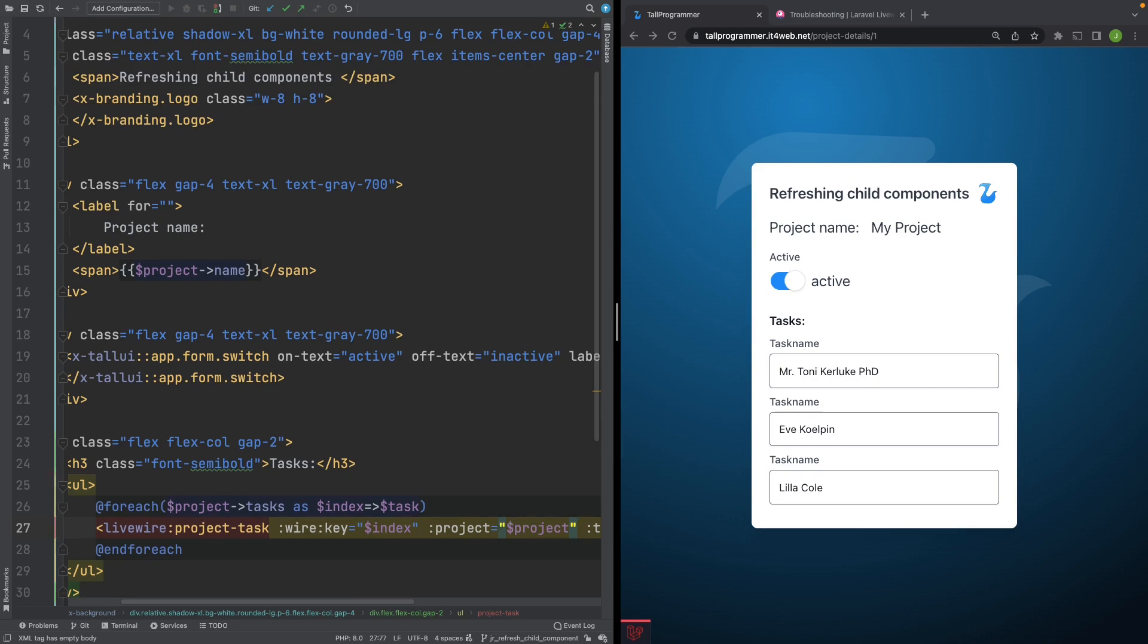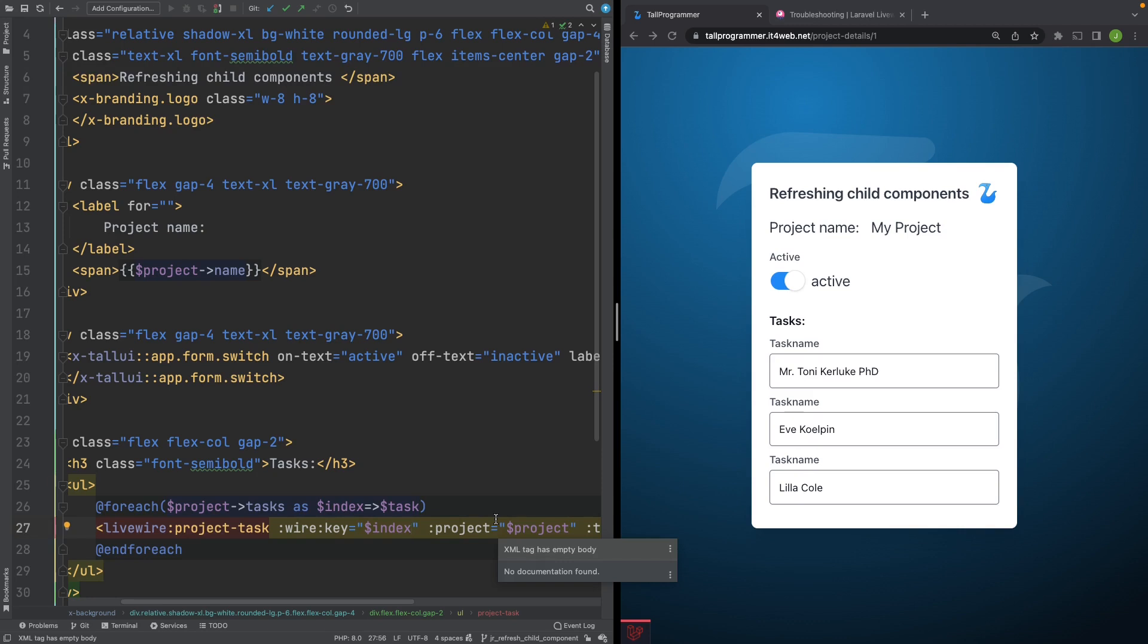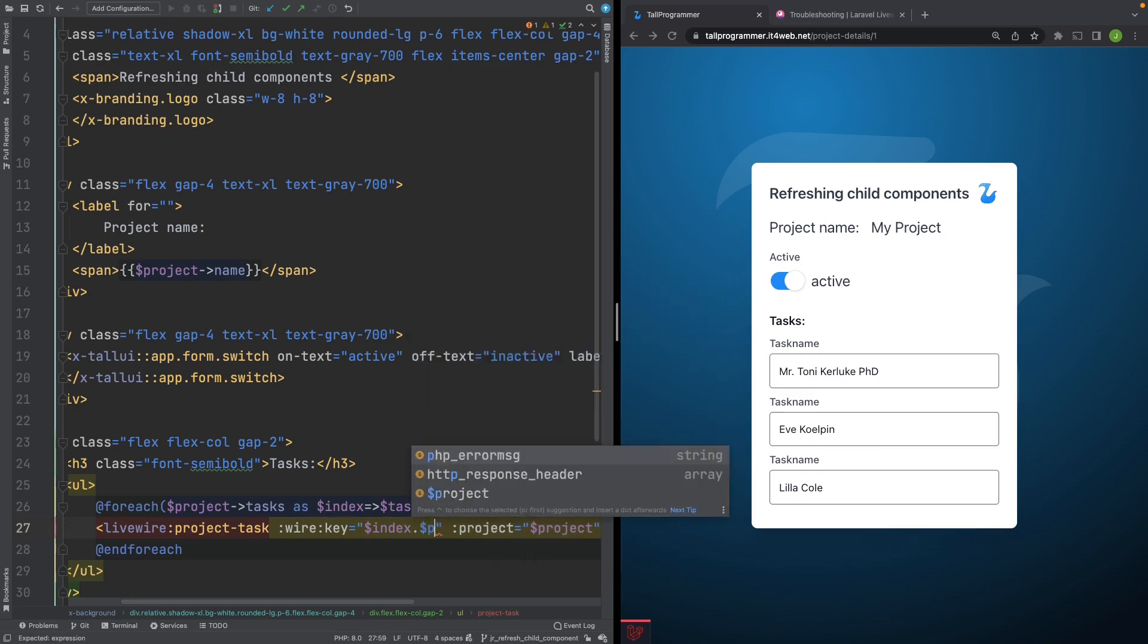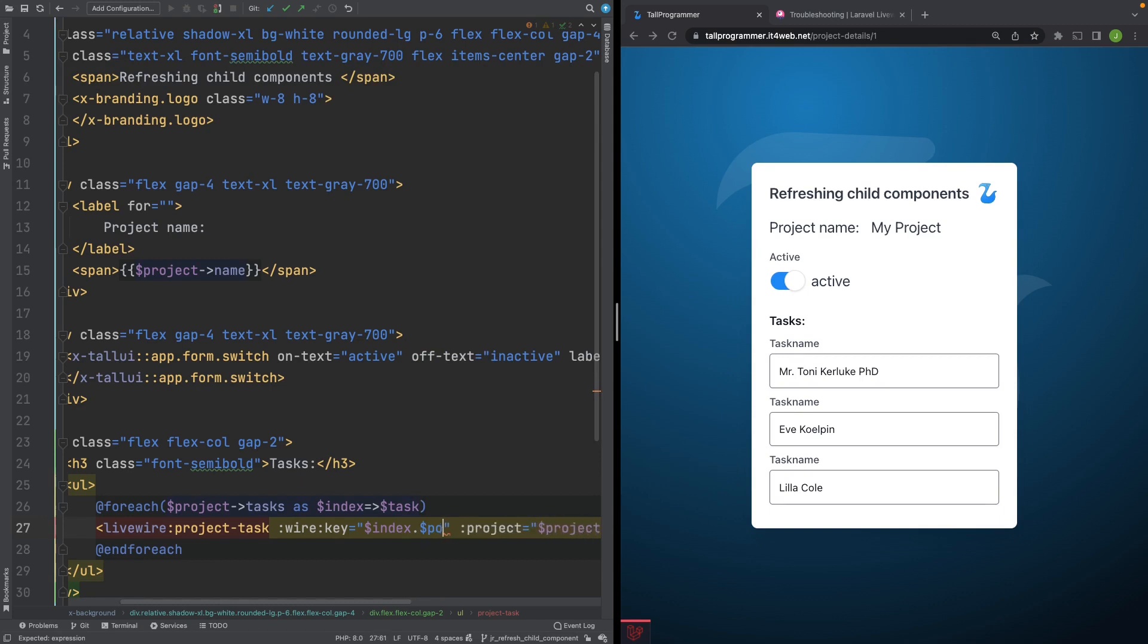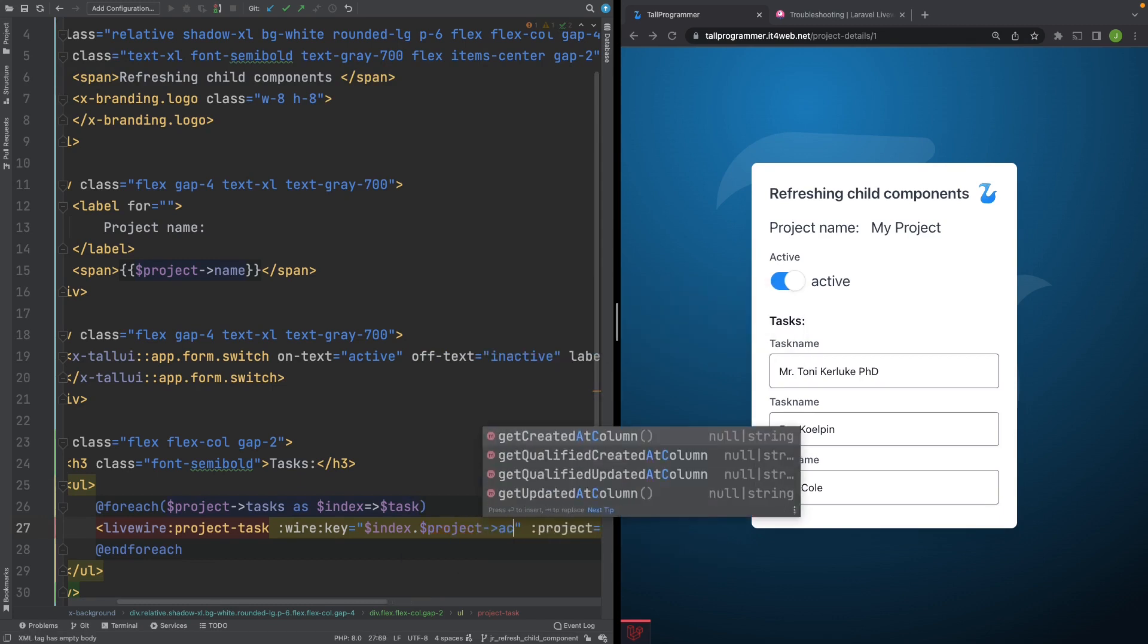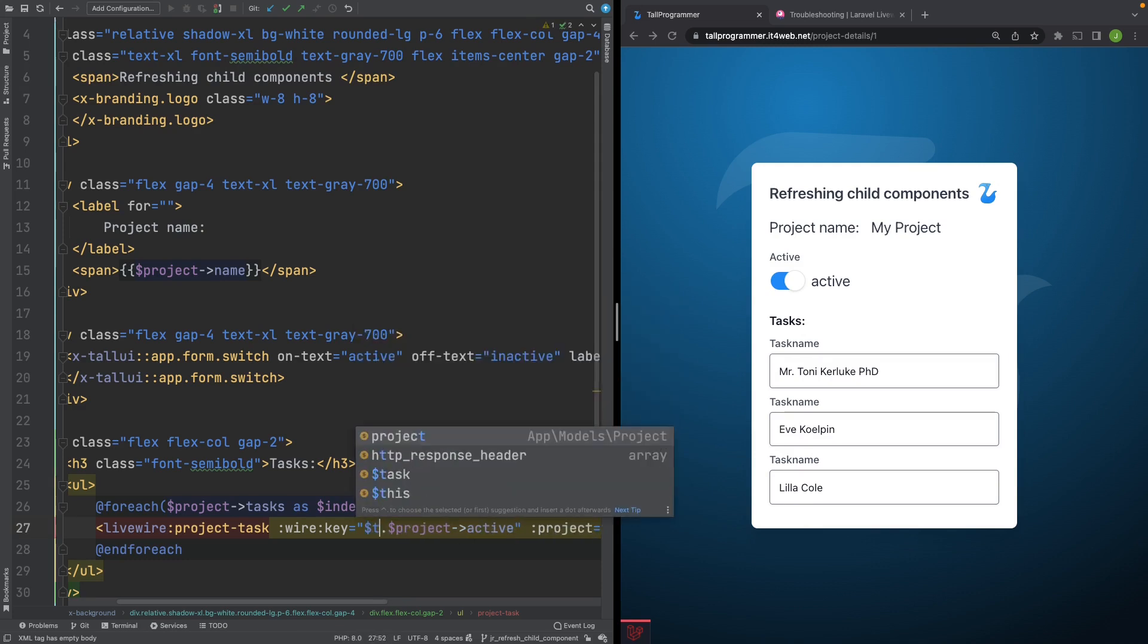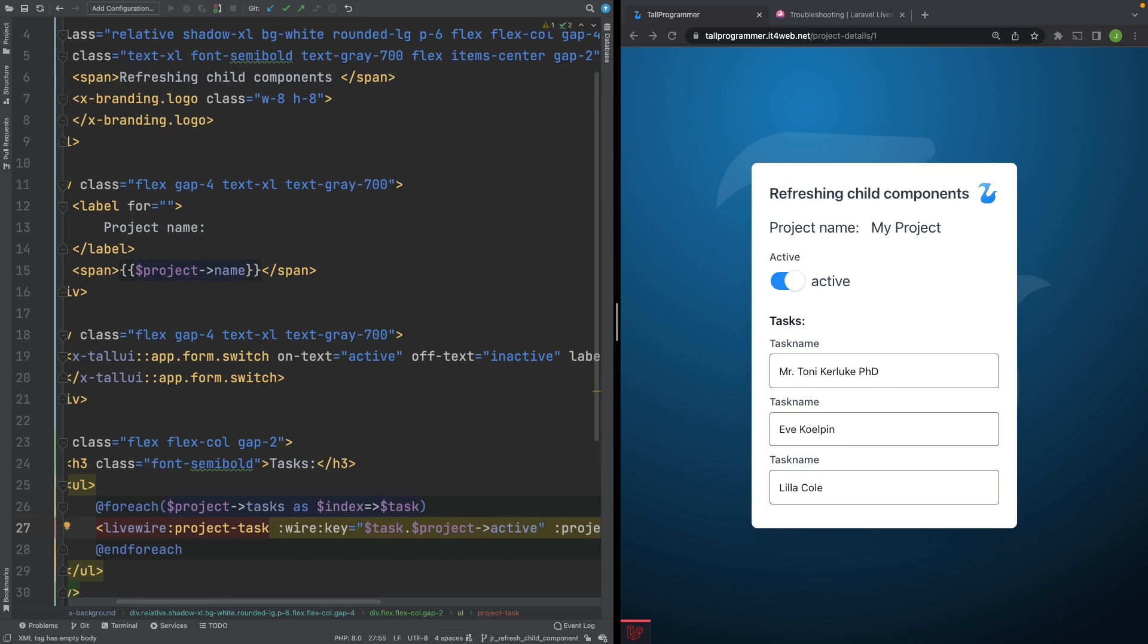The approach we will use is that we will change the key when the state of the project changes. To do so, we'll actually add the active attribute to the key. So we'll go like this, project active. Also, in general, I would recommend not ever using the index as a key, but if you're working with models, always using the ID.